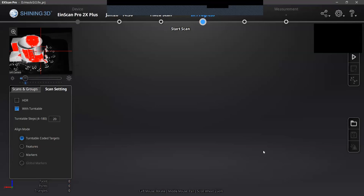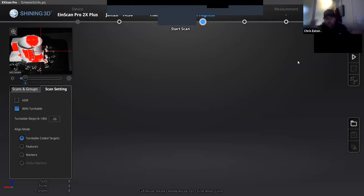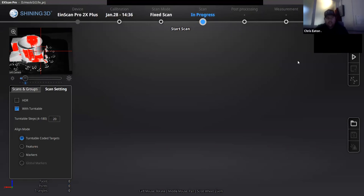Question: the platform looks small — how would you scan a much bigger object? The scanner is handheld as well, so you can scan a full car or a full person. You have to put marker points on the part — white and black dots — and it's the same approach as the turntable but handheld. The only downside to handheld scanning is it picks up the background, so it's good to do handheld scans behind a backdrop like a white screen.